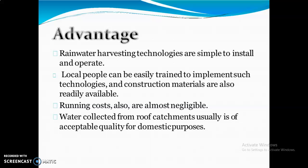What are the different advantages of rainwater harvesting? Rainwater harvesting technologies are simple to install and operate in our house, apartment, or village. Local people can easily be trained to implement such technologies, and construction materials are also readily available. Running costs are almost negligible — economically, this is a very low cost technique. Water collected from roof catchment is usually of acceptable quality for domestic purposes — it is not much polluted or contaminated.